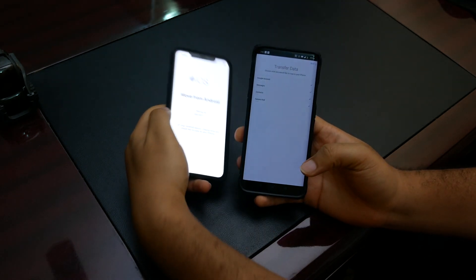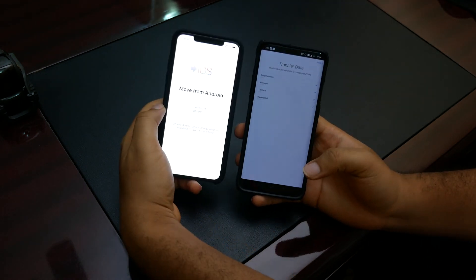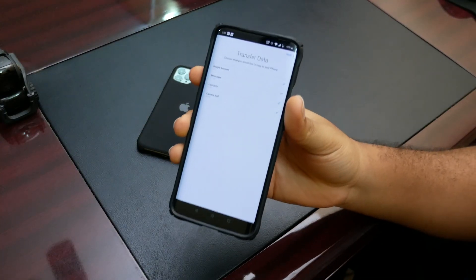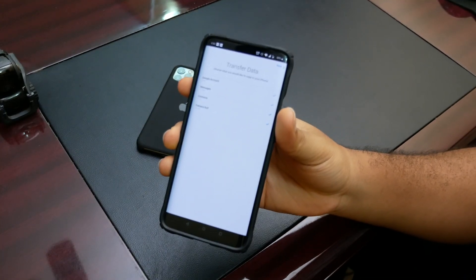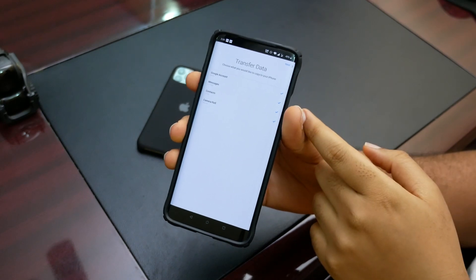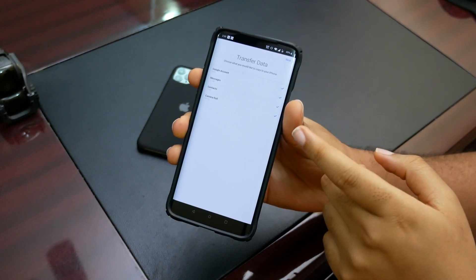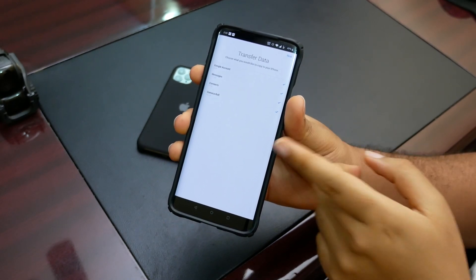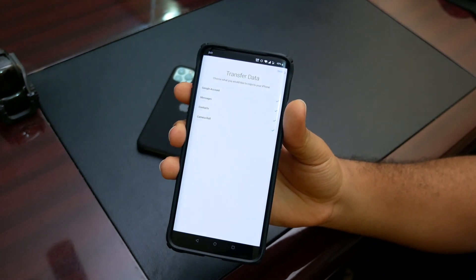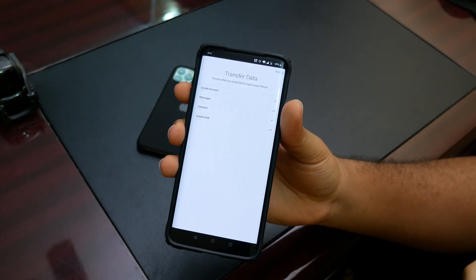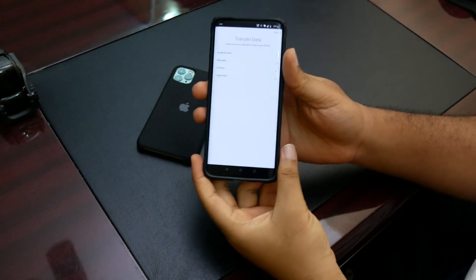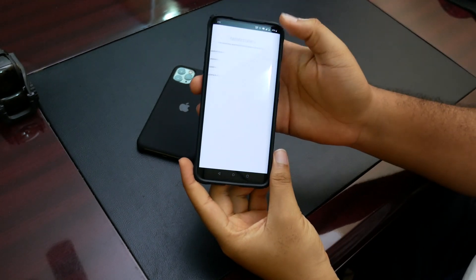Preparing. Now on this screen it's showing us a list of things we can move. We can move our Google account, our messages, contacts, and our camera roll. That shows it's around 30GB, with our camera roll being around 29GB or so. So we're going to click Next here.